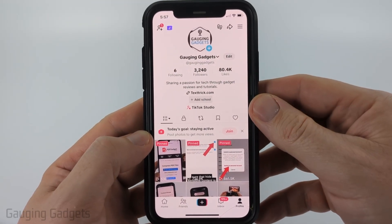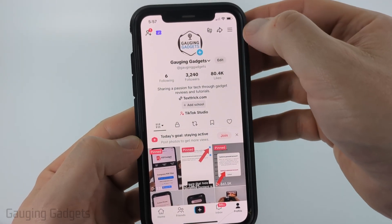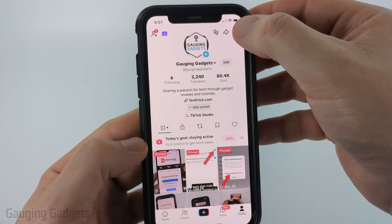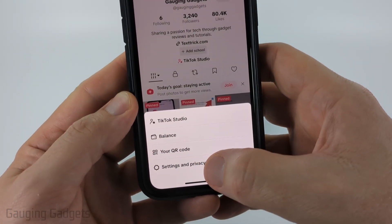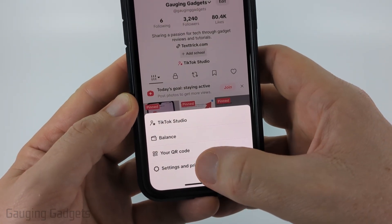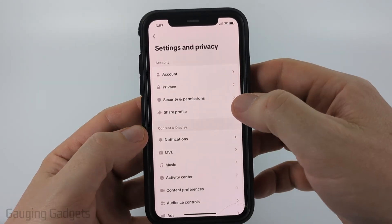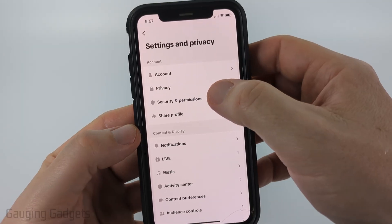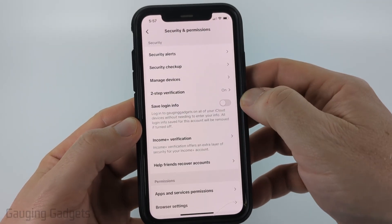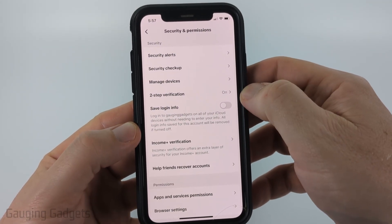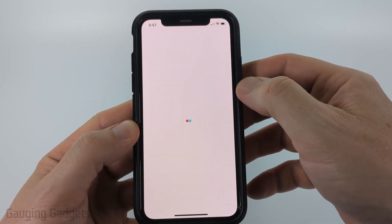To get started, navigate to your profile on TikTok then select the three lines in the top part of the app to open up the menu. Once the menu opens select Settings and Privacy. Now in Settings and Privacy, select Security and Permissions and then select Manage Devices.